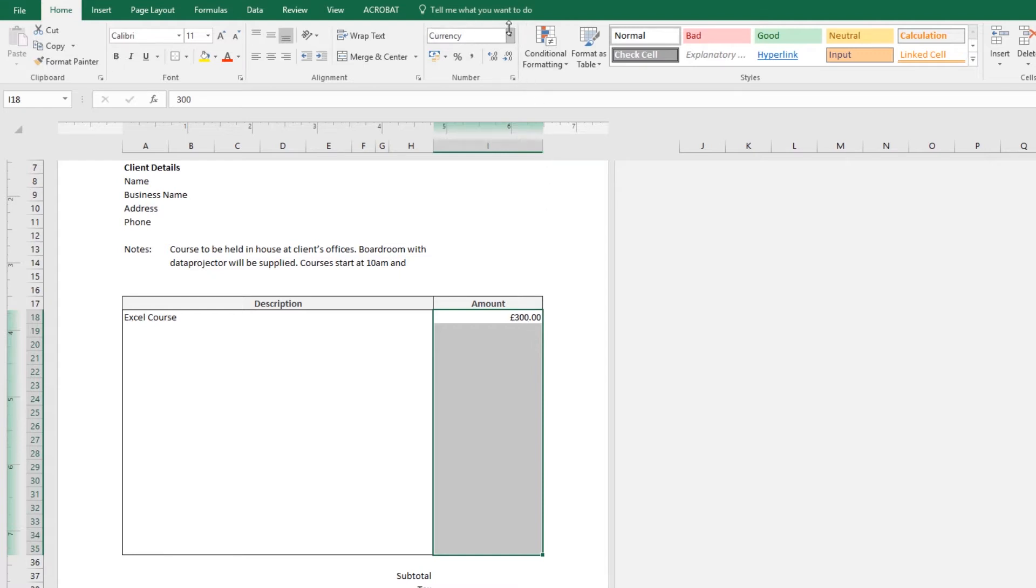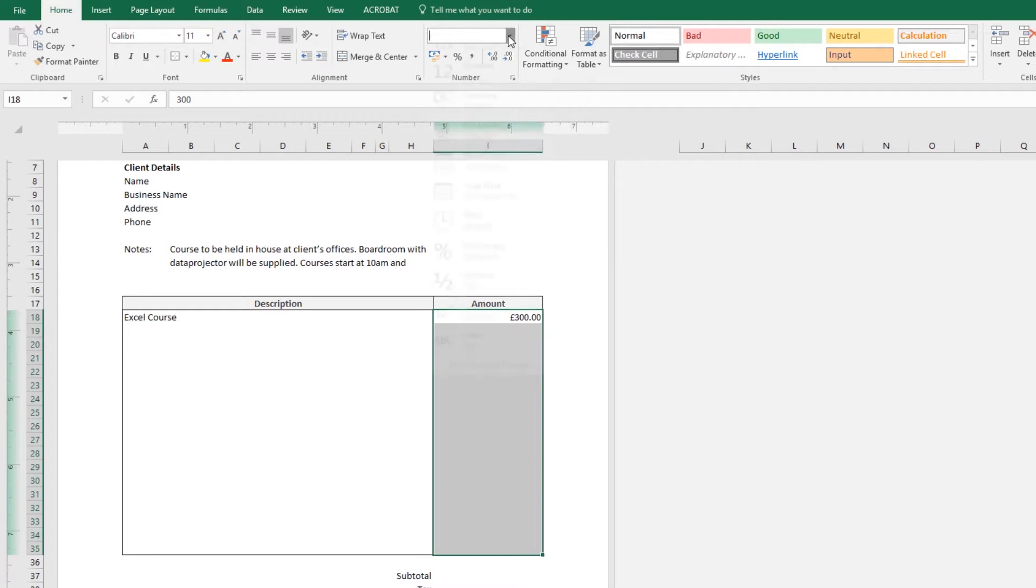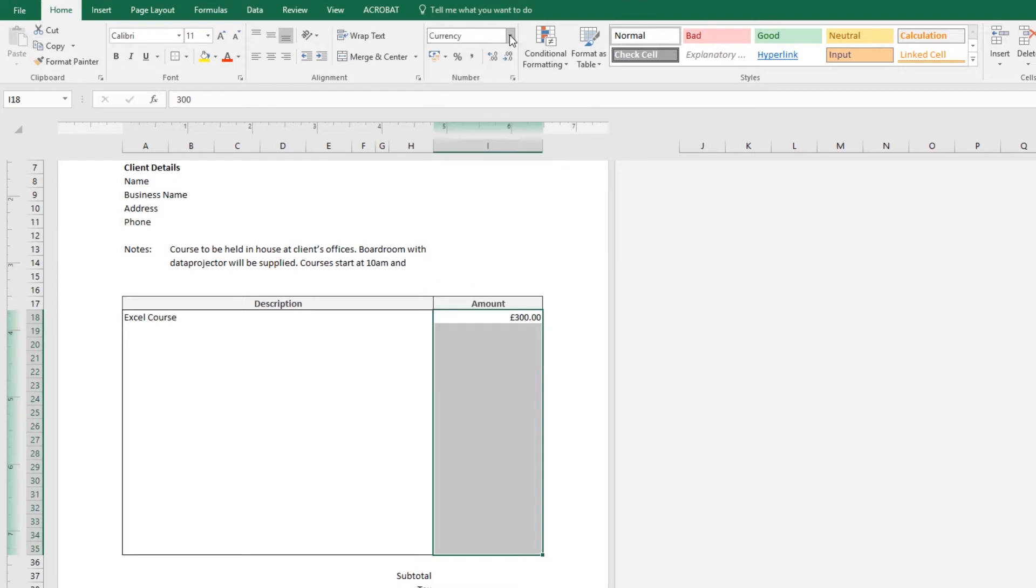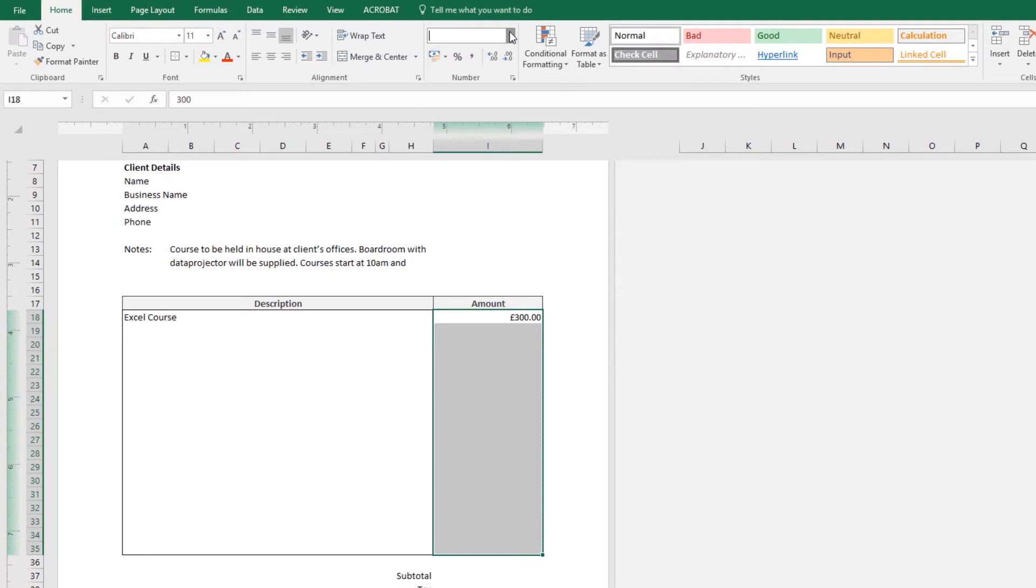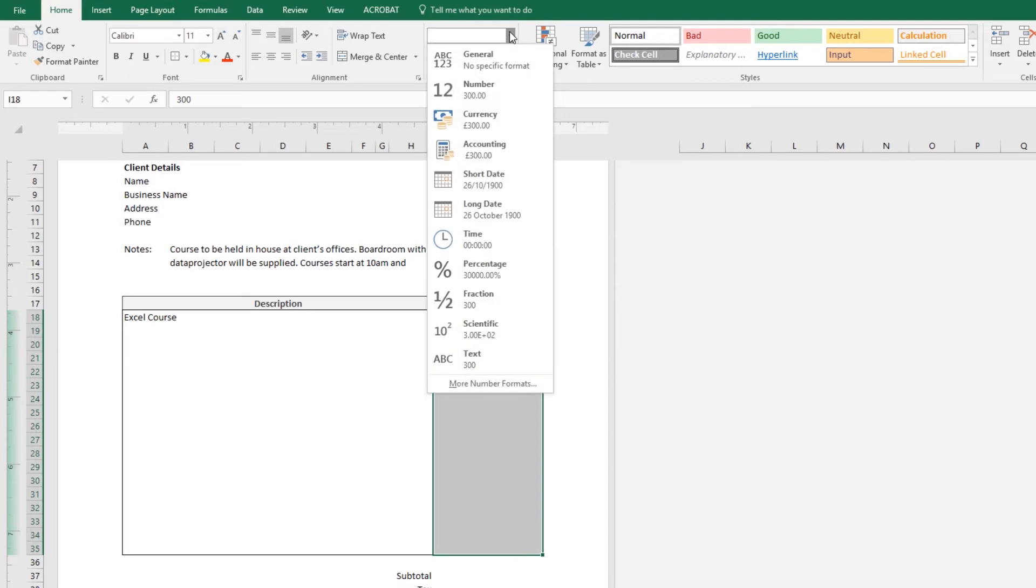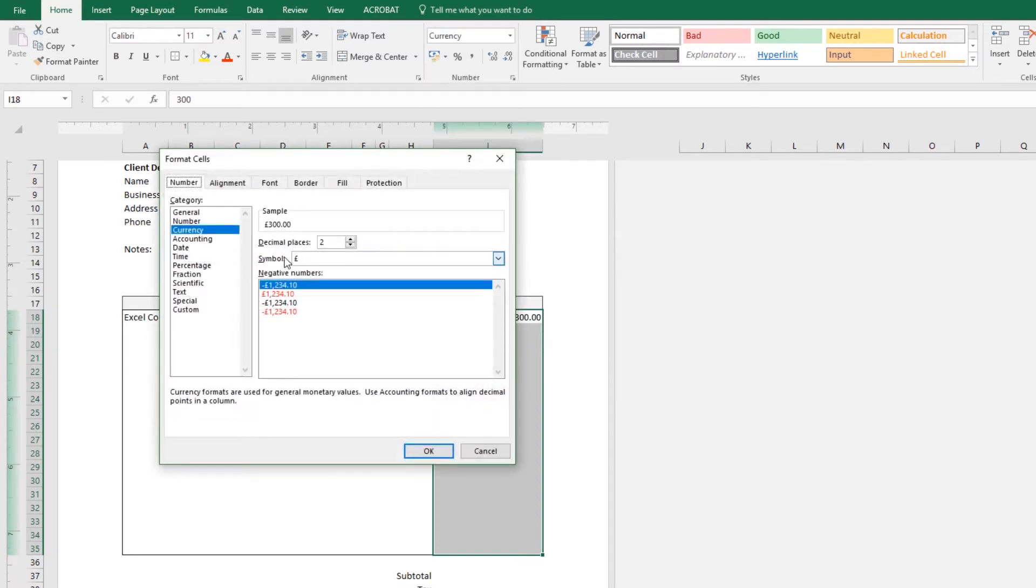I want either Euros or Dollars, so you can go and change it. And there is a drop down here, to these options. But if you want the full list, drop this down all the way down the bottom, it says More Number Formats.